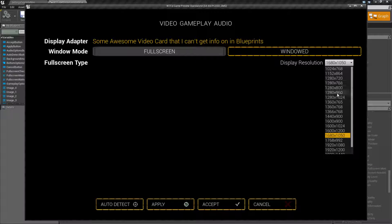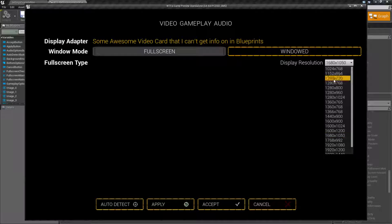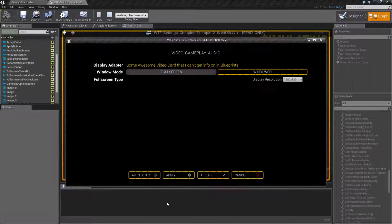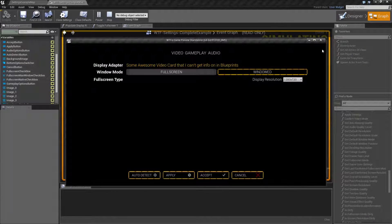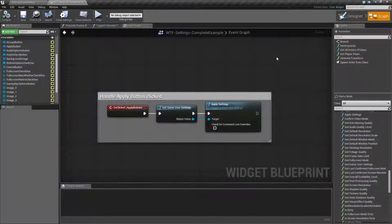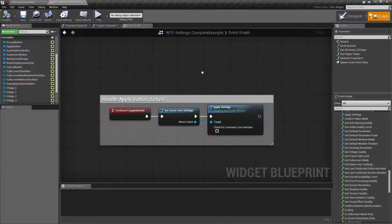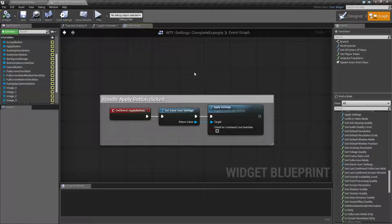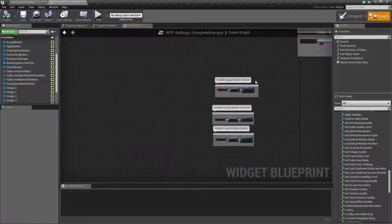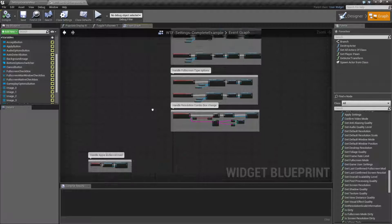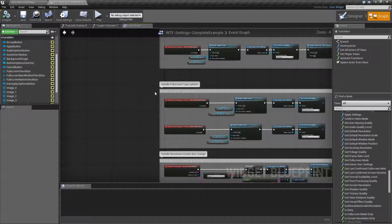We can go back and choose something else like 1280 by 720, apply, and it changes. And that's it. That's what our screen resolution nodes are for. So let's go ahead and take a look at that.